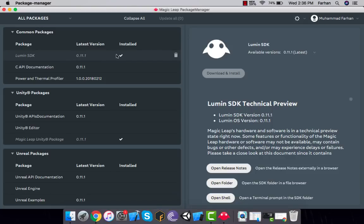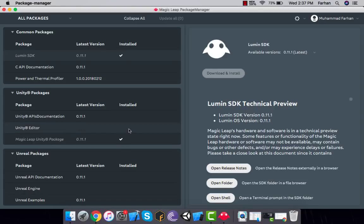You need to download the Lumin SDK — it should have a checkmark. If you don't have the checkmark, click download and install. It will install the Lumin SDK on your PC or Mac. You can also download the Magic Leap Unity package, but it doesn't do anything yet because the project we're developing in this video doesn't require it.